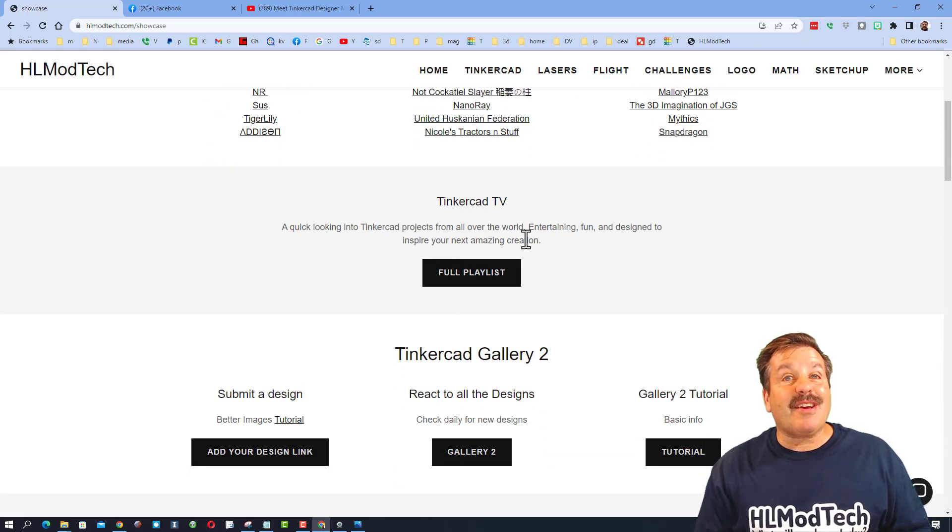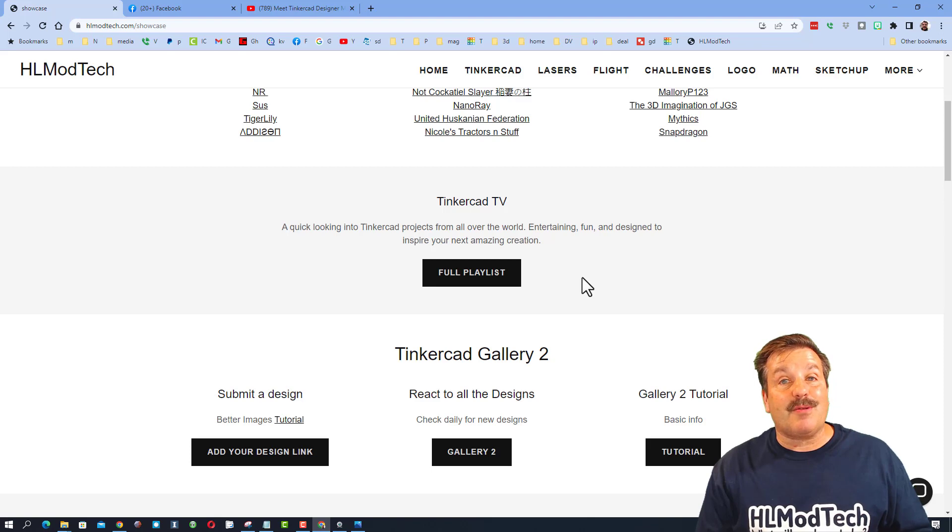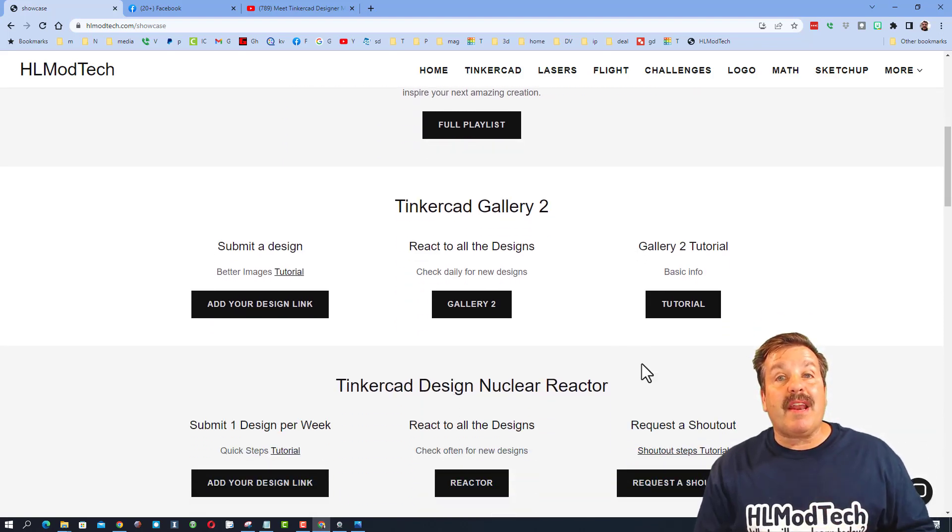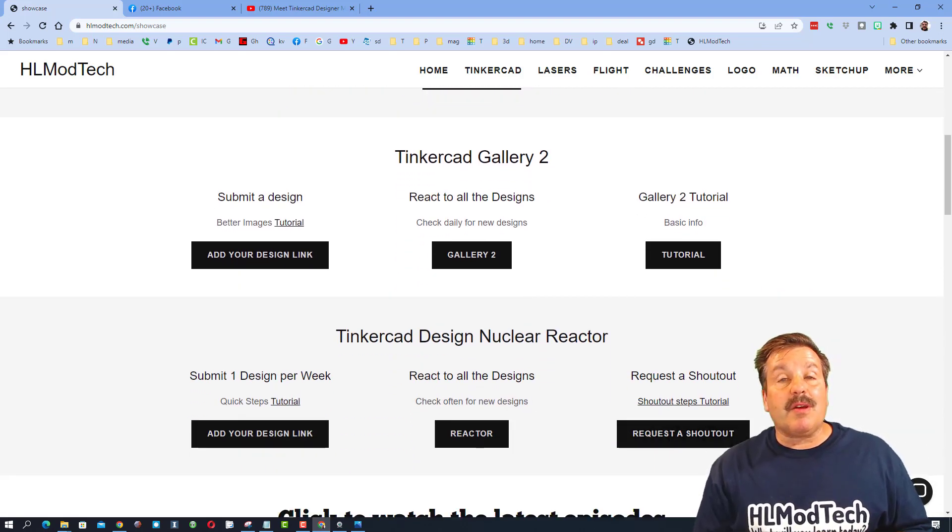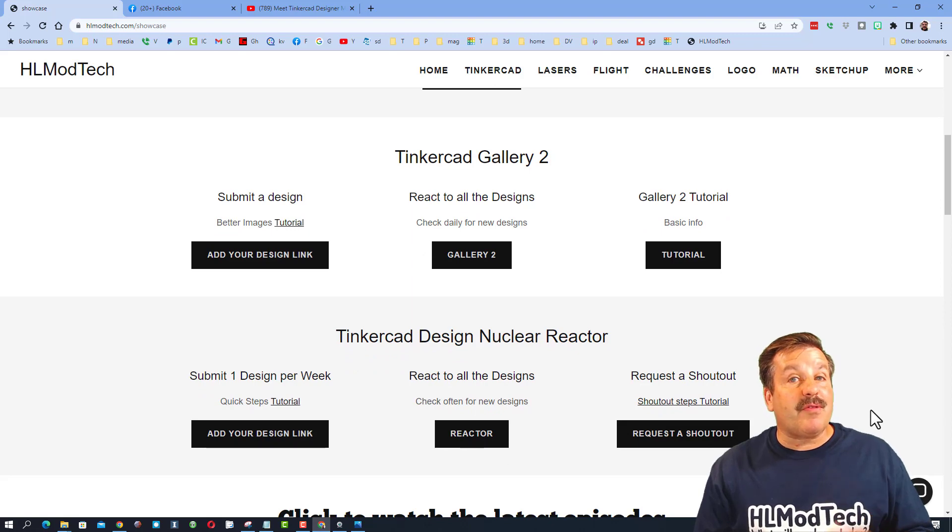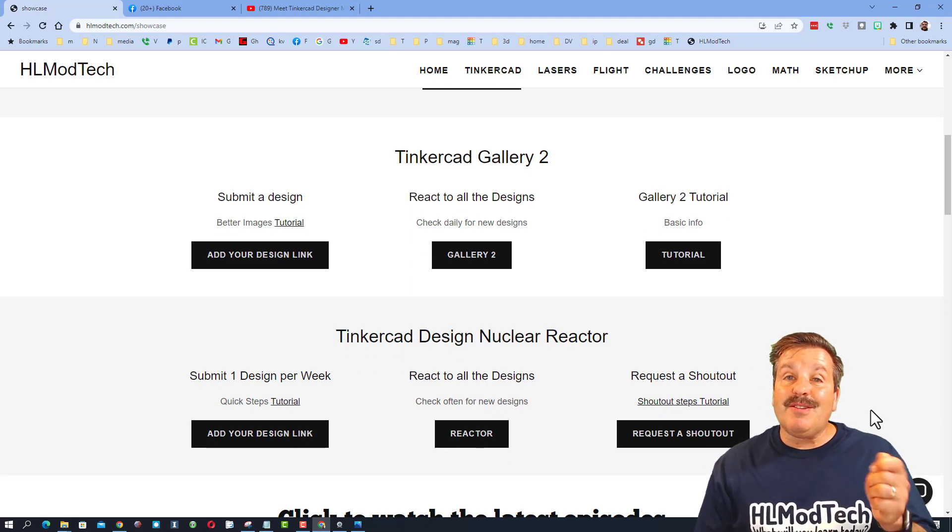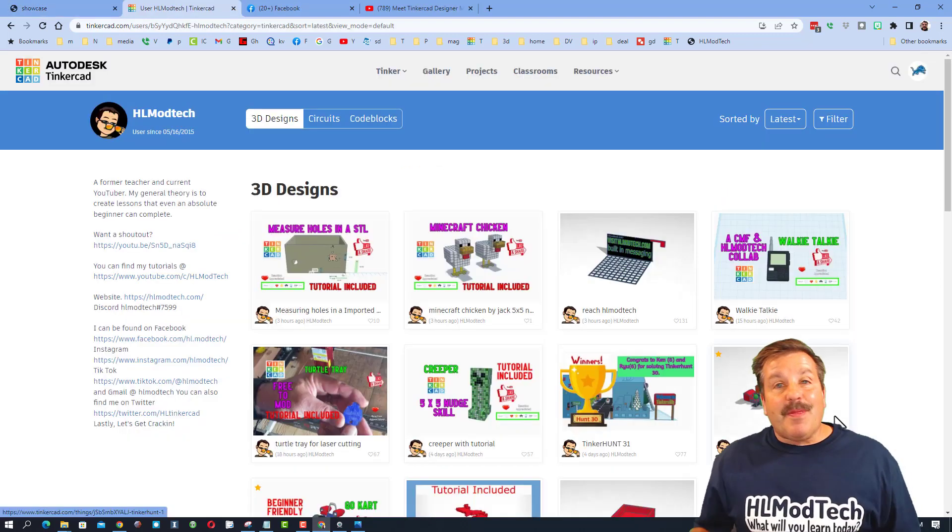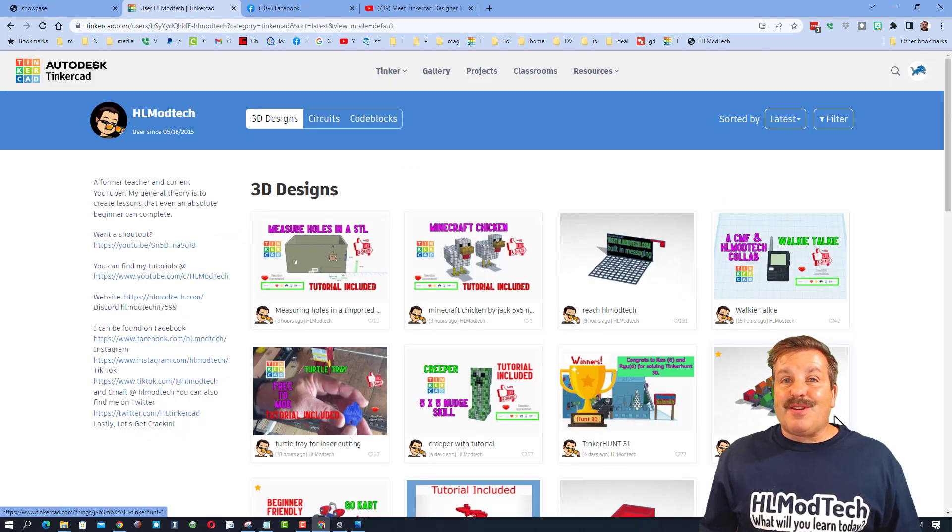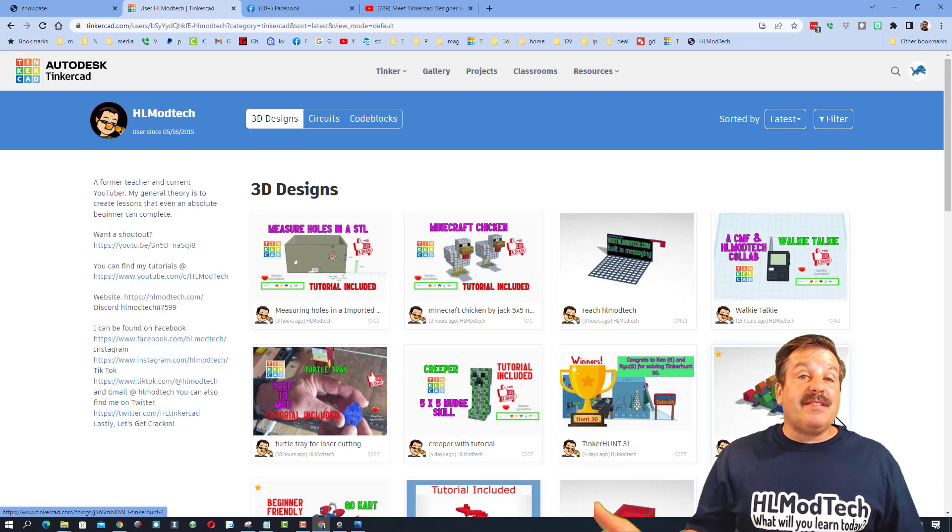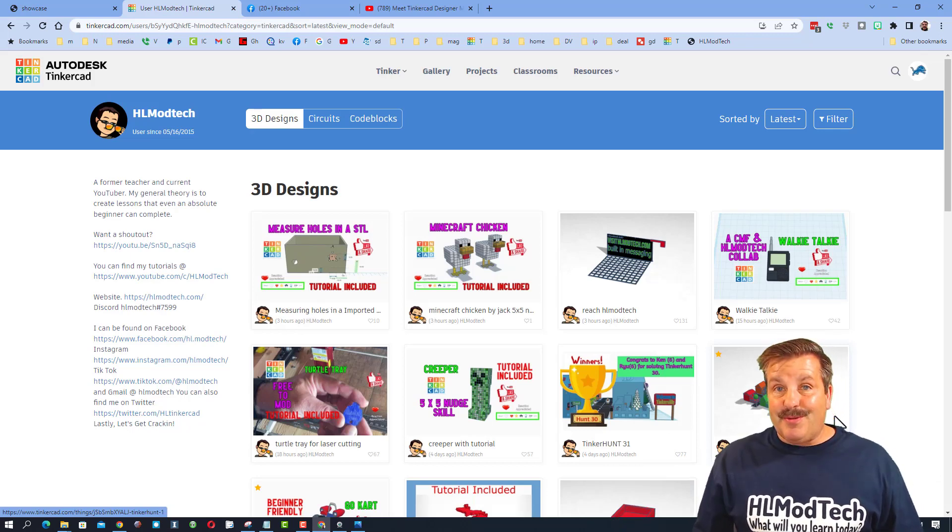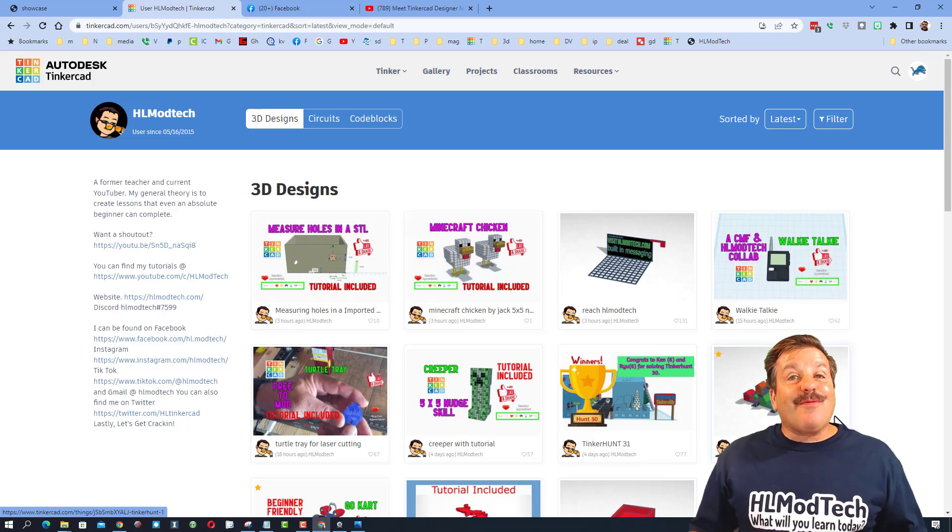This is awesome because you can check out all the amazing designers that have shared their links with me. You can also check out the Tinkercad TV episodes - I try to post a few every week. If you want your own shout out, you can follow this tutorial to shoot me your information. My goal is always to have fun in Tinkercad and inspire you to create awesome new designs.